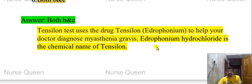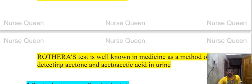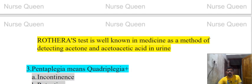Edrophonium hydrochloride is the chemical name of the Tensilon test drug. Nowadays we are not commonly using the Tensilon test. The Rothera test is well known in medicine as a method of detecting acetone and acetoacetic acid in urine.